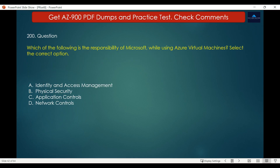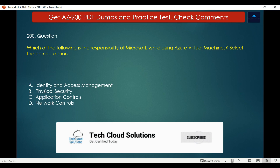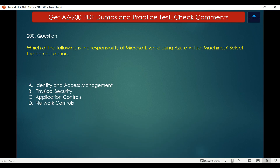Question number 200. Which of the following is the responsibility of Microsoft while using Azure Virtual Machines? Options are: A. Identity and access management, B. Physical security, C. Application controls, D. Network controls. The correct answer is physical security. Physical security of data centers is the responsibility of Microsoft as per the shared responsibility model. The other options — identity and access management, application controls and network controls — are the responsibilities of the Azure customer when managing a virtual machine.